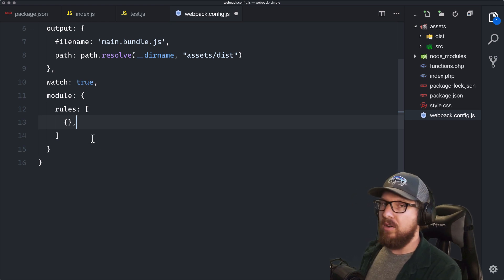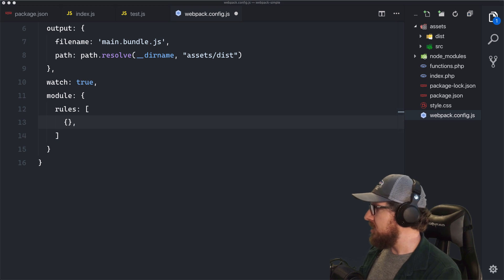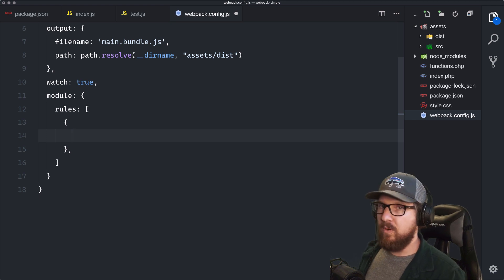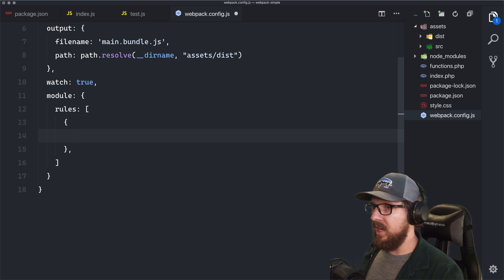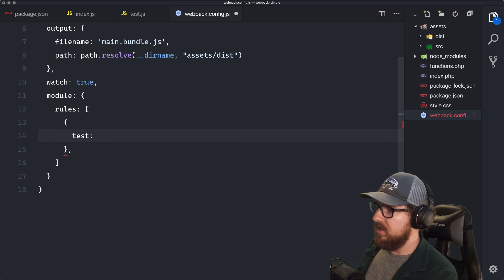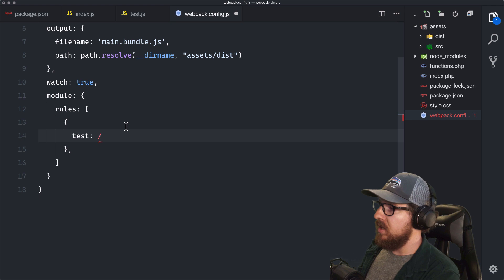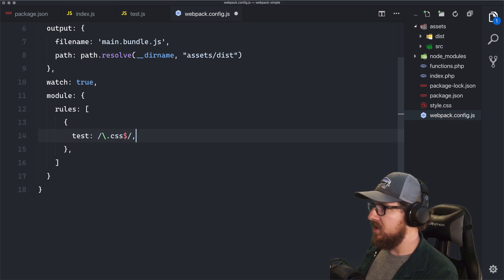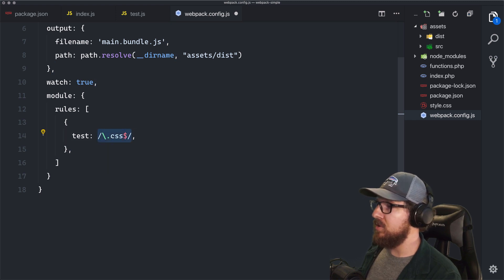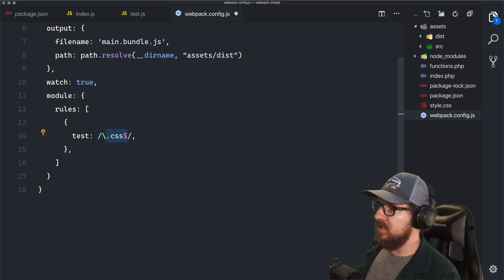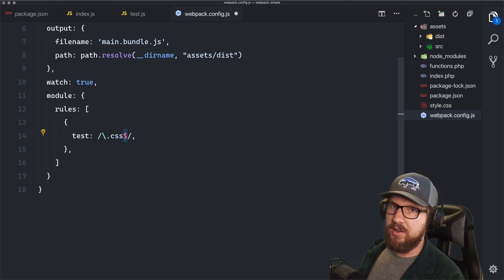The first thing a rule will take is a regular expression to test what type of file to run the task on. So the first option is test, and the regular expression is /\.css$/ — a file that ends specifically in .css. The dollar sign means end of string. If that matches, we're going to use another property called use, which is where you start using things called loaders — the individual tasks that run for any CSS files it finds. Specifically with Tailwind, it uses PostCSS, a CSS loader, and a PostCSS loader. We need to install a few things: npm install -D css-loader postcss-loader.